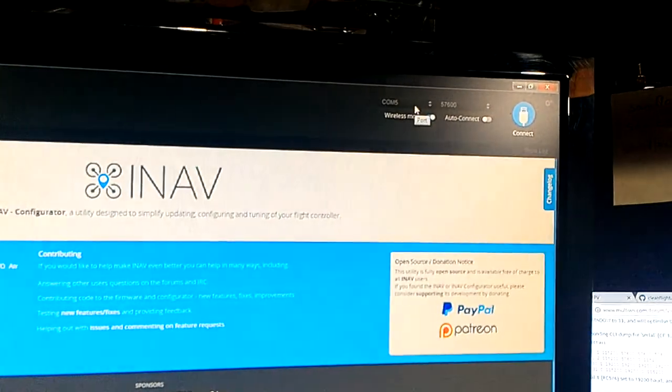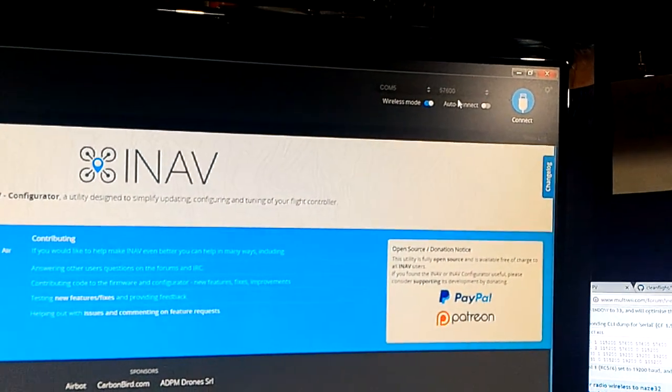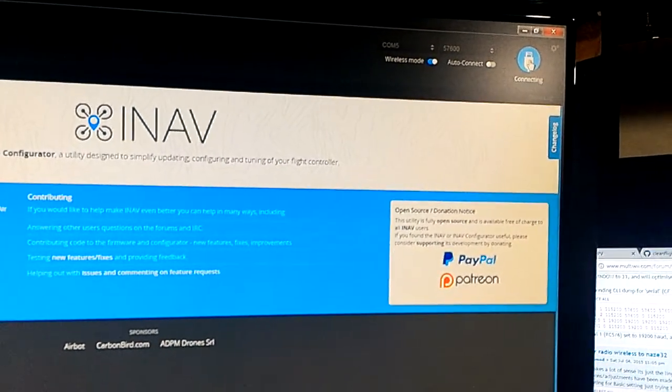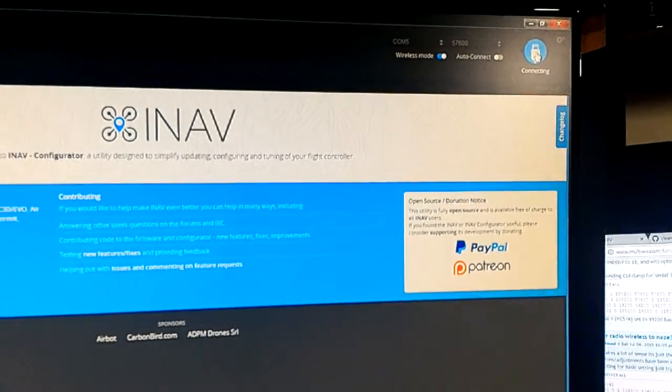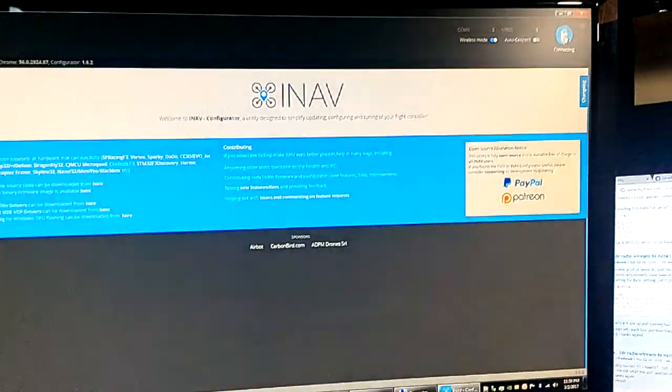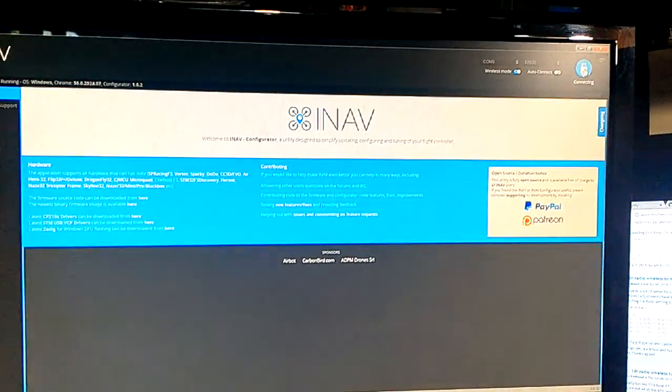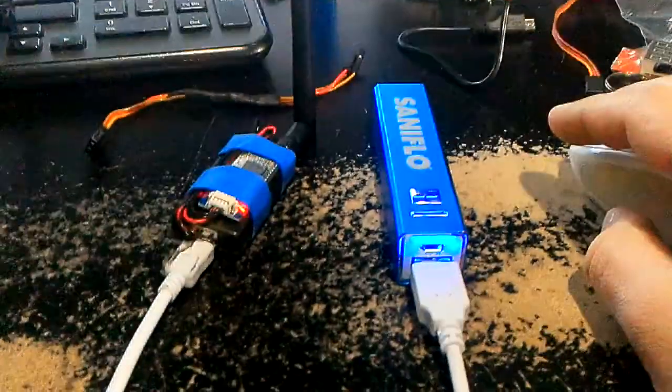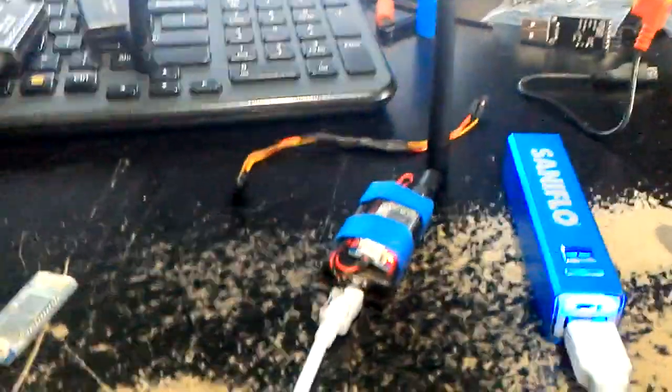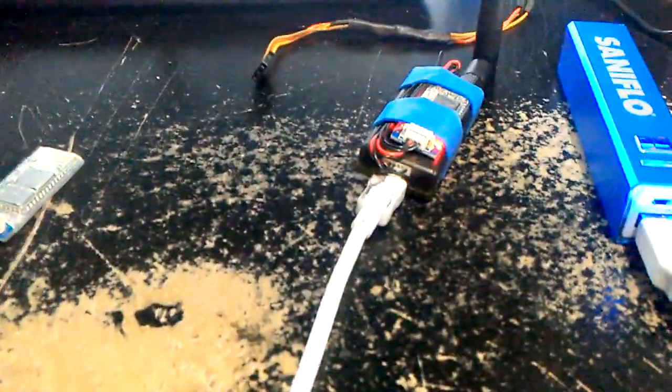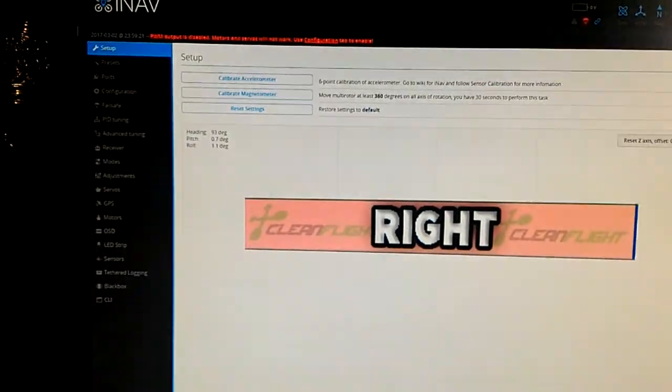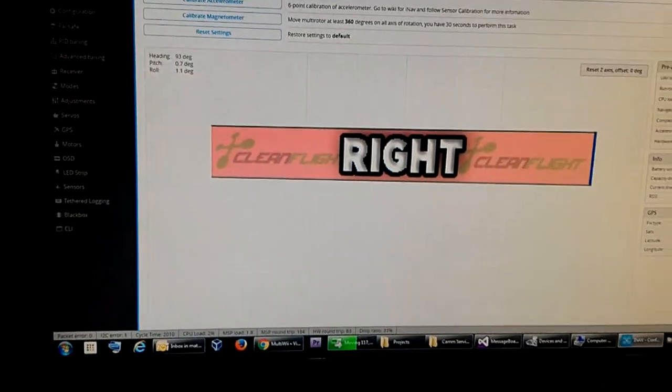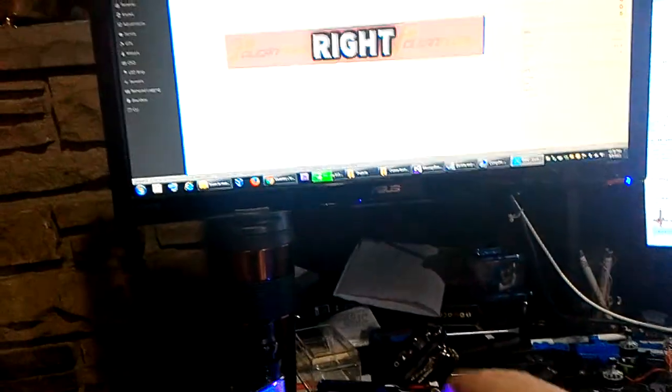So basically this is connecting over Bluetooth to the telemetry radio, across the radio, and there we are. So if I try and get them both in the frame here, if I tilt, there we are.